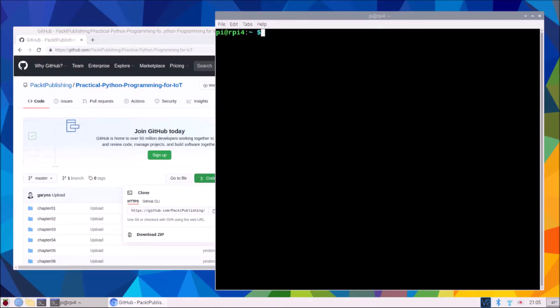This video is for chapter number one. The first task we have in this chapter from a practical point of view is to check the Python versions that are on our Raspberry Pi.